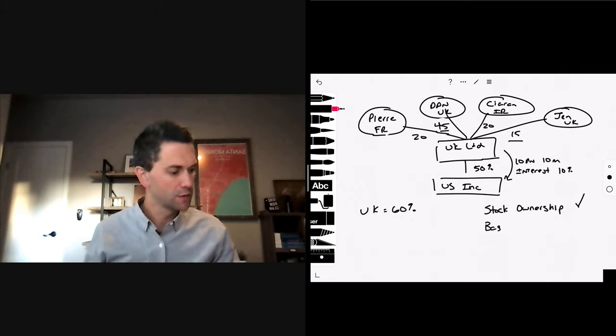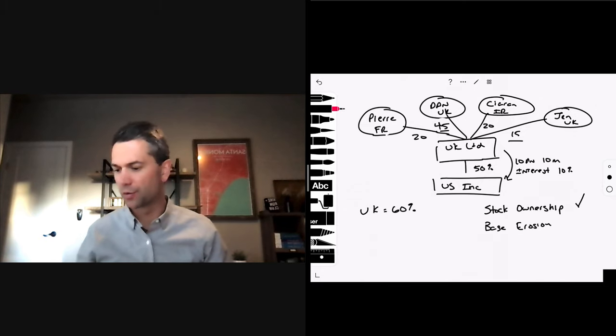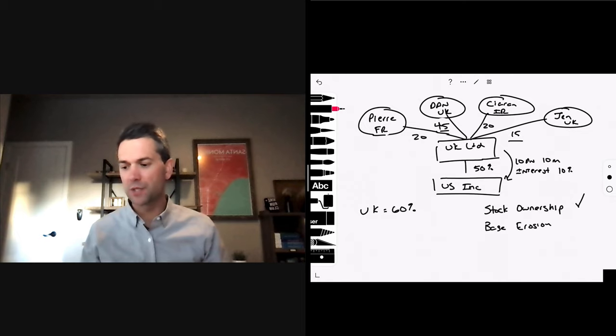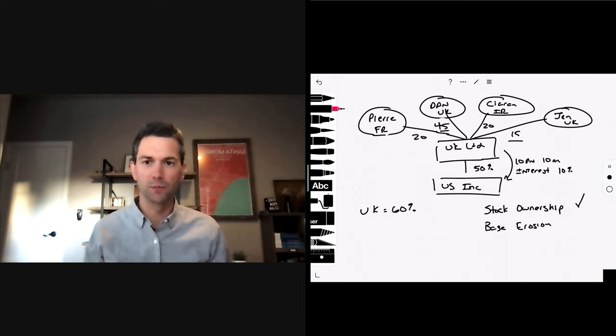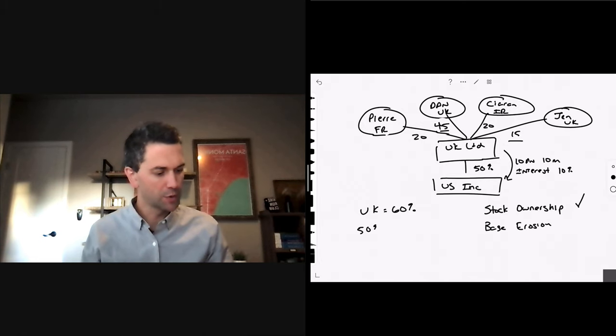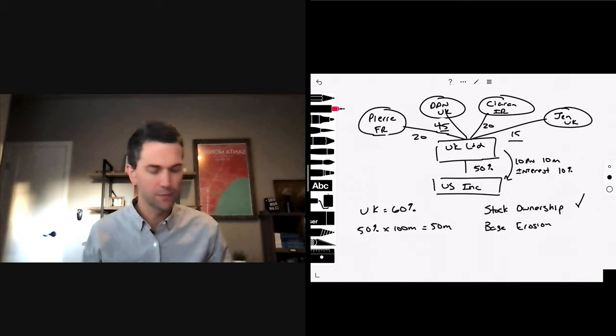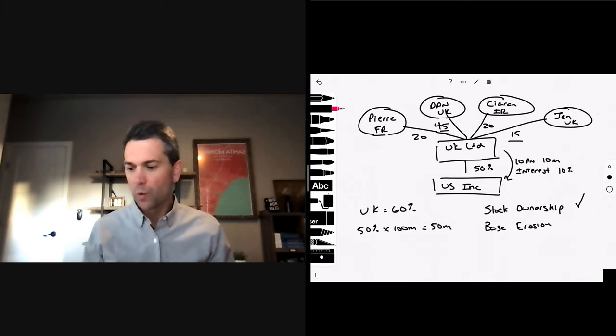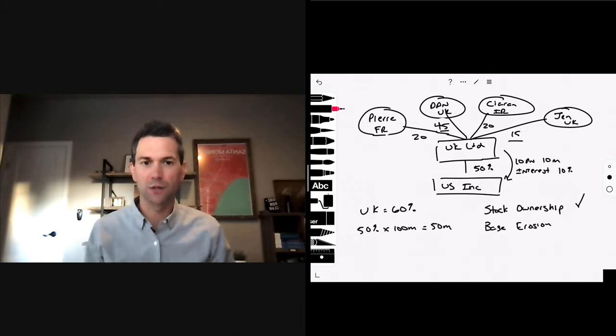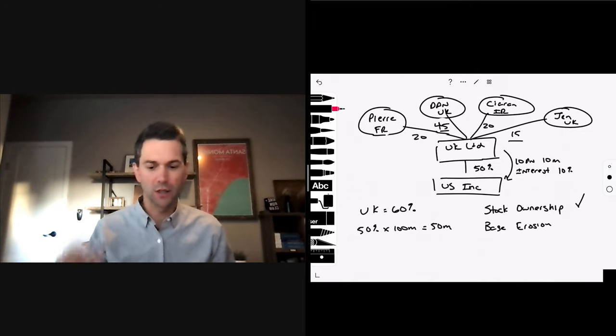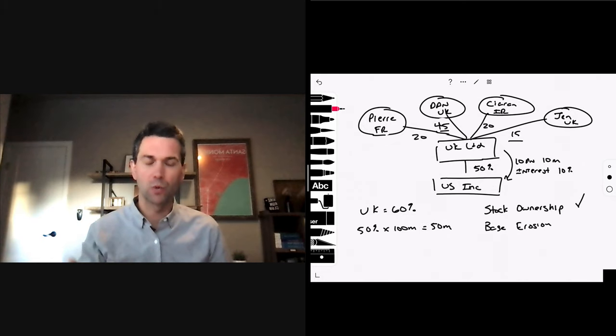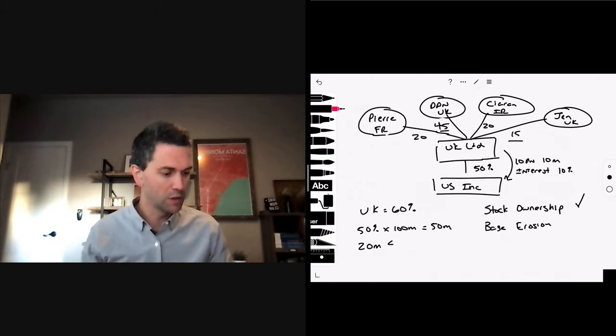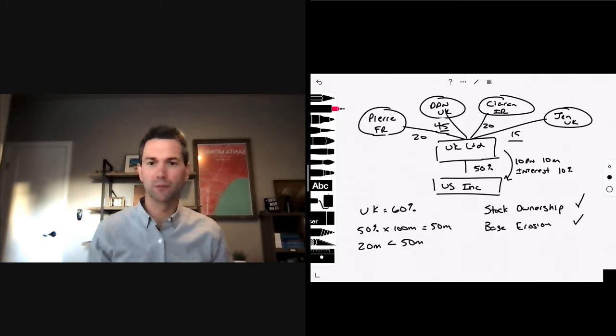Base erosion. We're going to look at the income profile. And that less than 50% of the corporation's gross income, our gross income is $100 million. 50% times $100 million is $50. Deductible payments to persons who are not resident in either the US or the UK. Our deductible payments that are not resident of either the US or the UK is $20 million paid to Hong Kong. $20 million is less than $50 million. We are okay on the base erosion.